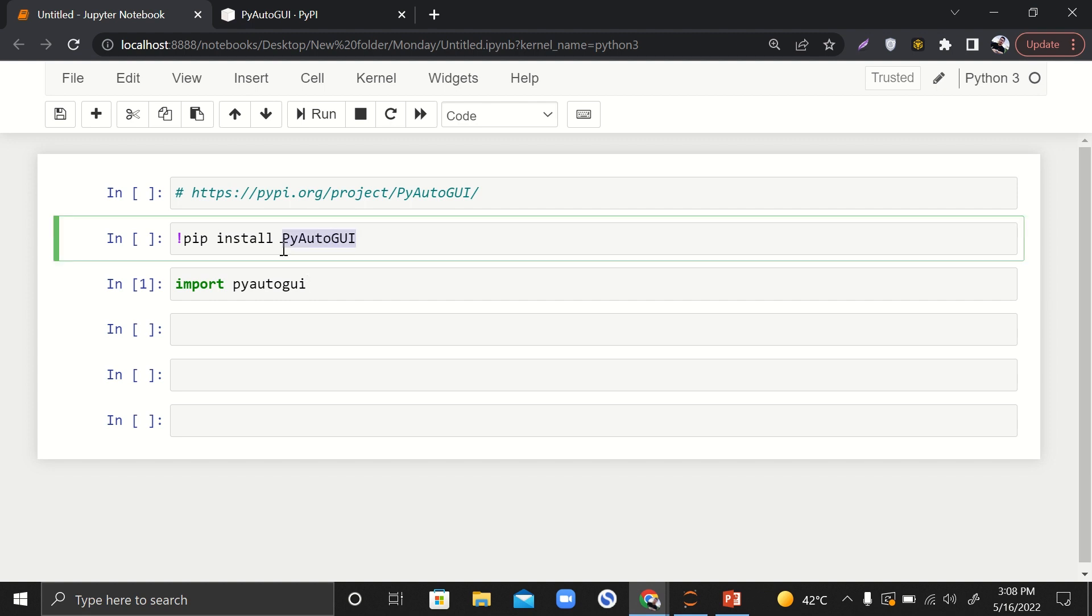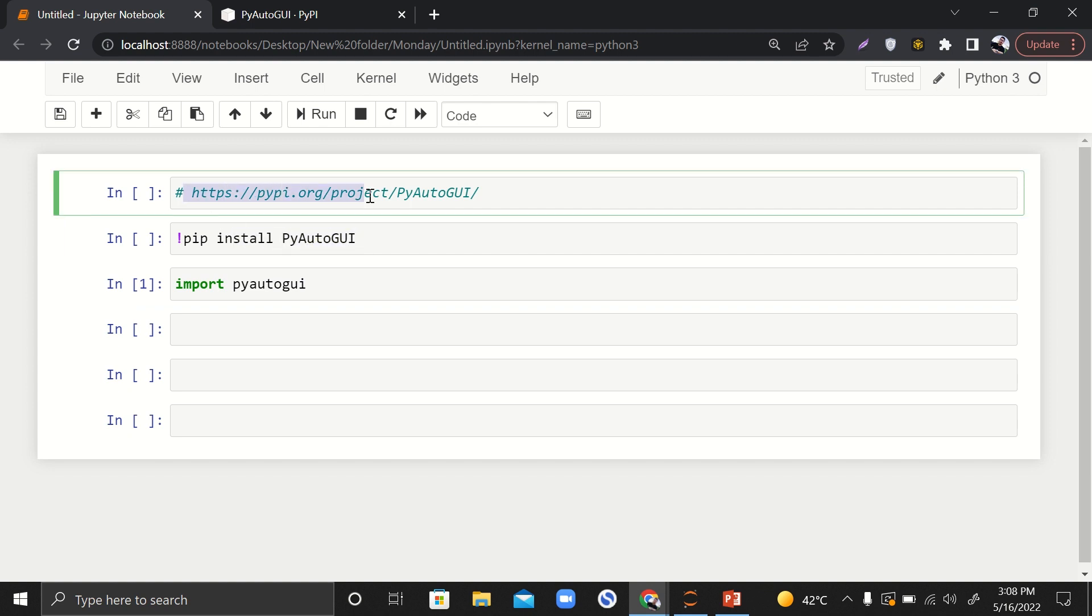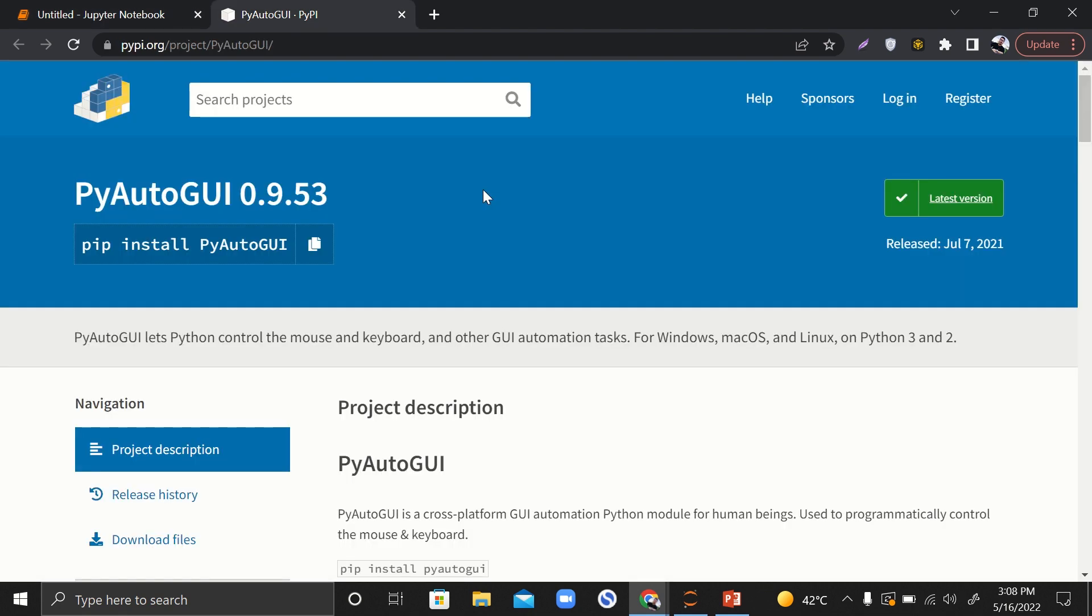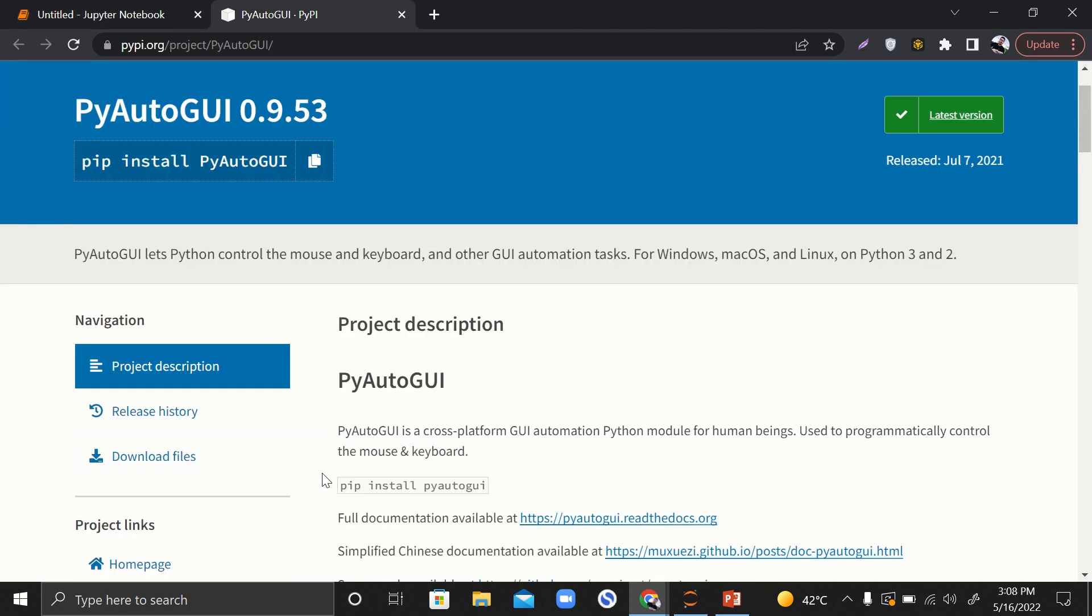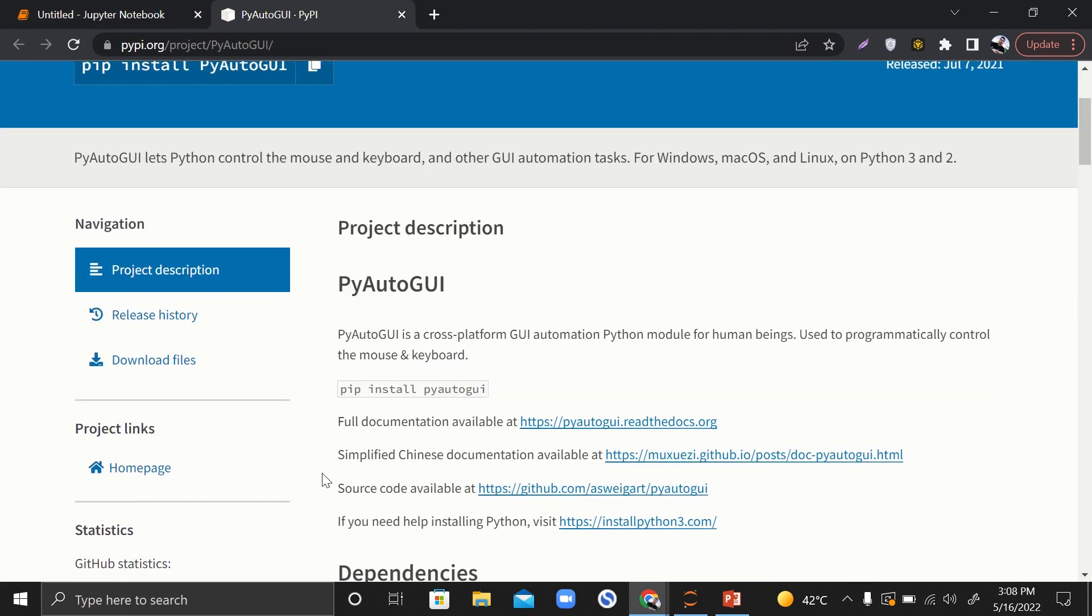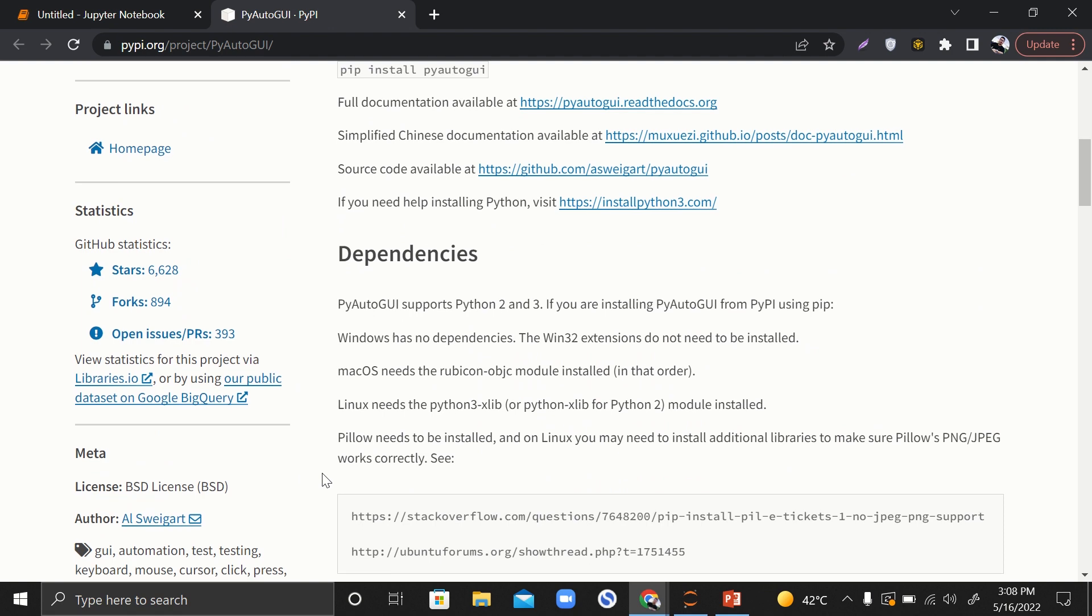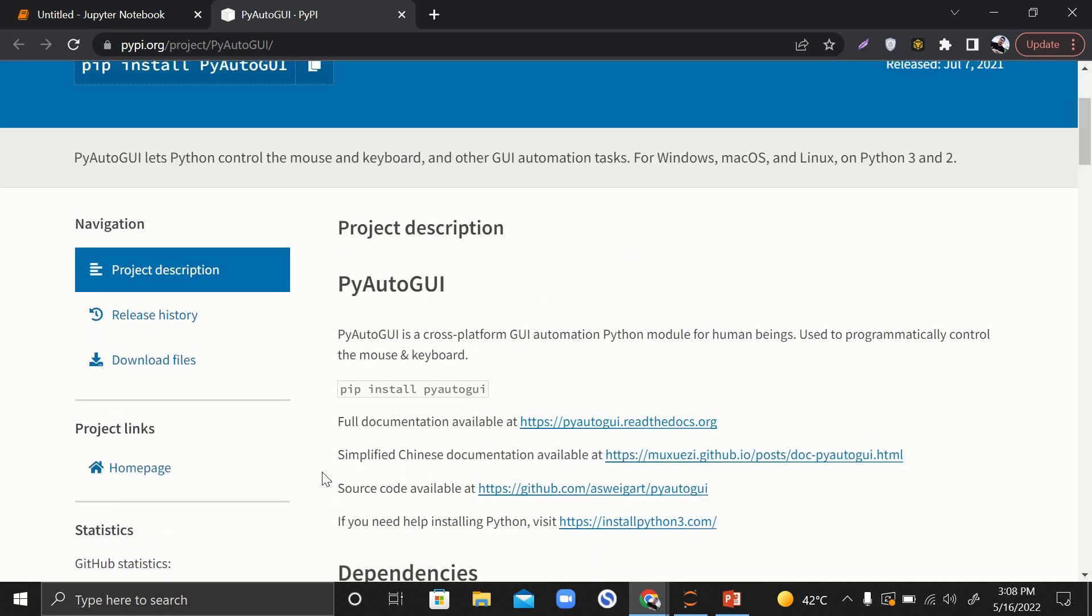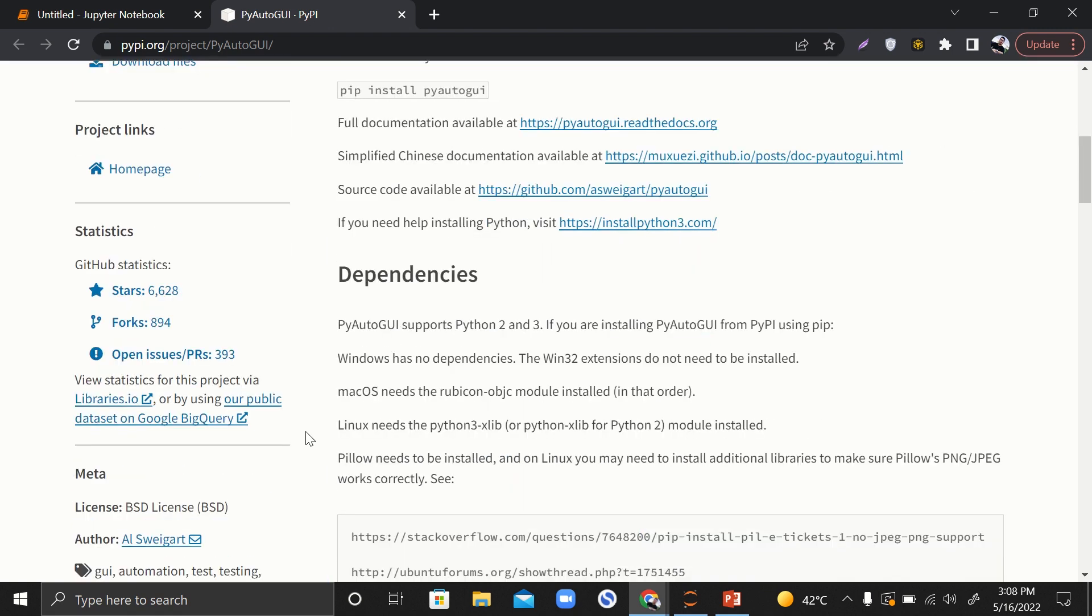We are going to use PyAutoGUI. This is a Python library that we are going to use for today. Here is the link to its documentation. If we go to its documentation, it's really a useful library.